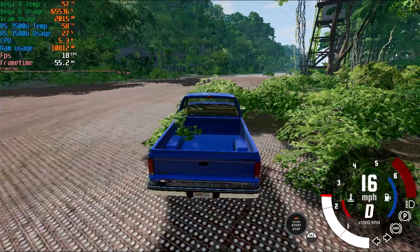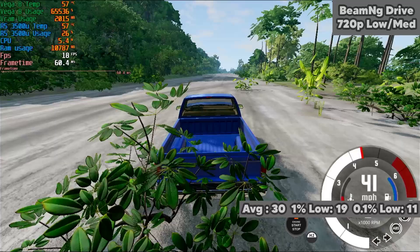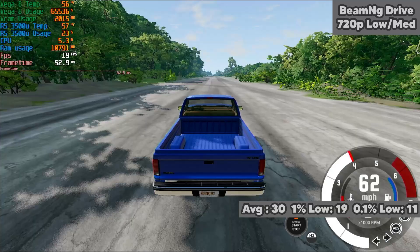BeamNG was run at 720p with a mixture of low and normal settings to achieve an average of bang on 30fps, with 1% lows of 19fps and 0.1% lows of 11fps on the jungle map. It only dropped down to those lows when there was a lot of foliage around, and you could turn down a few of the settings to get up to a 40fps average if you wanted a bit of a smoother gameplay experience.